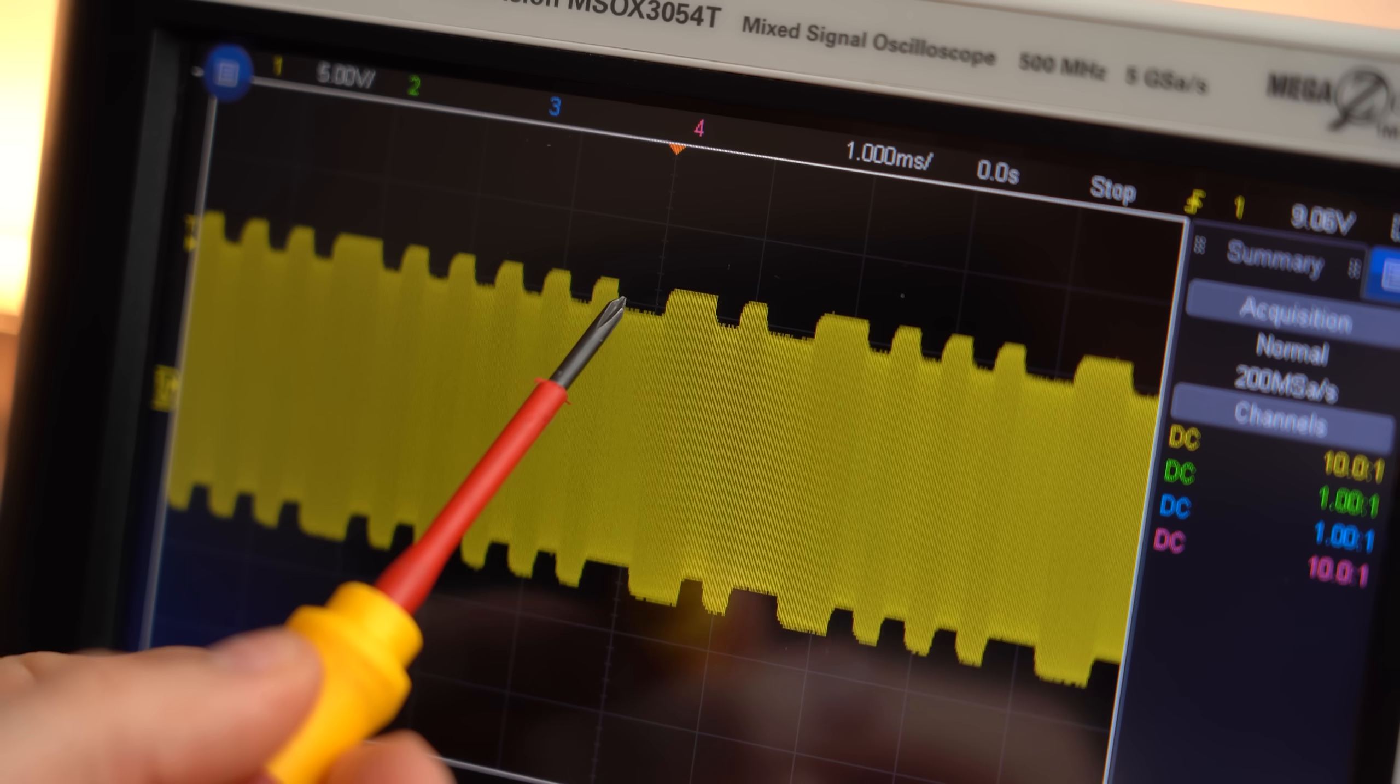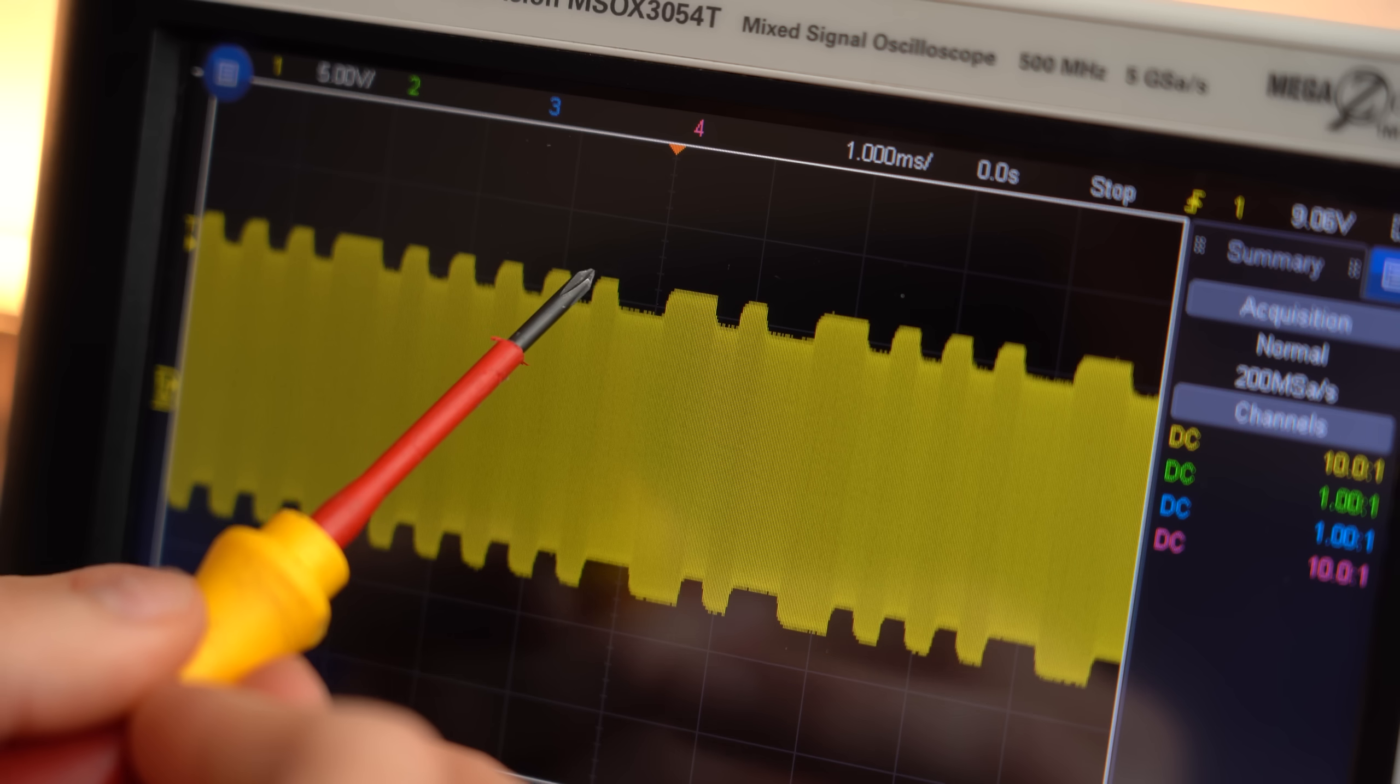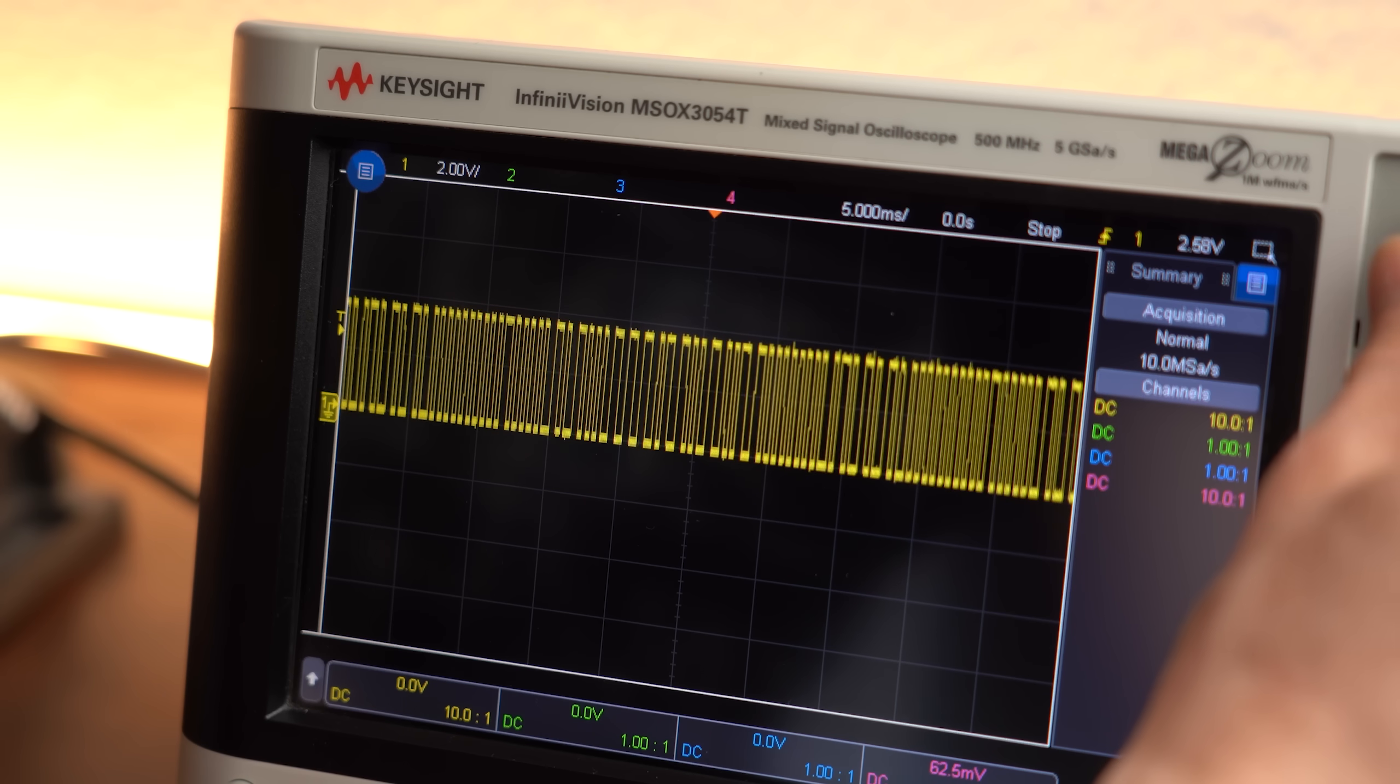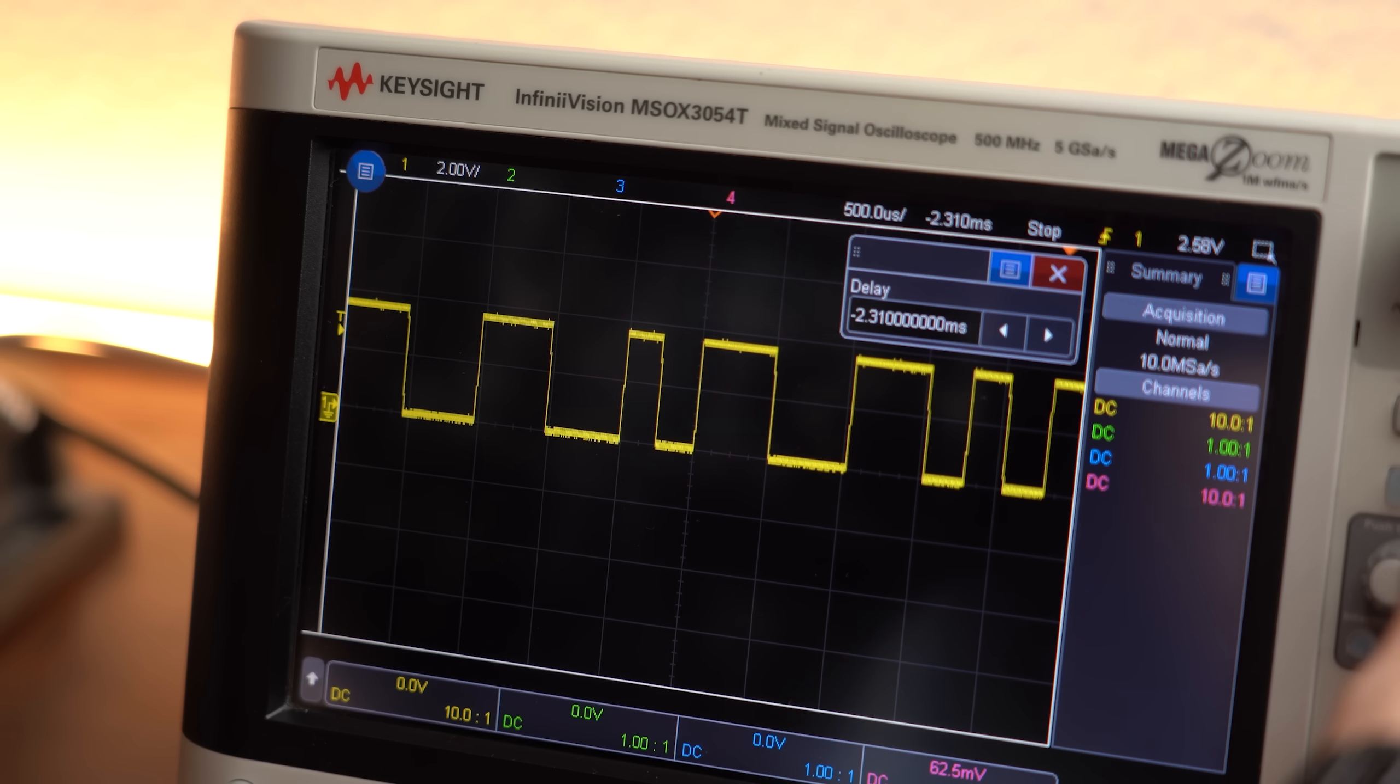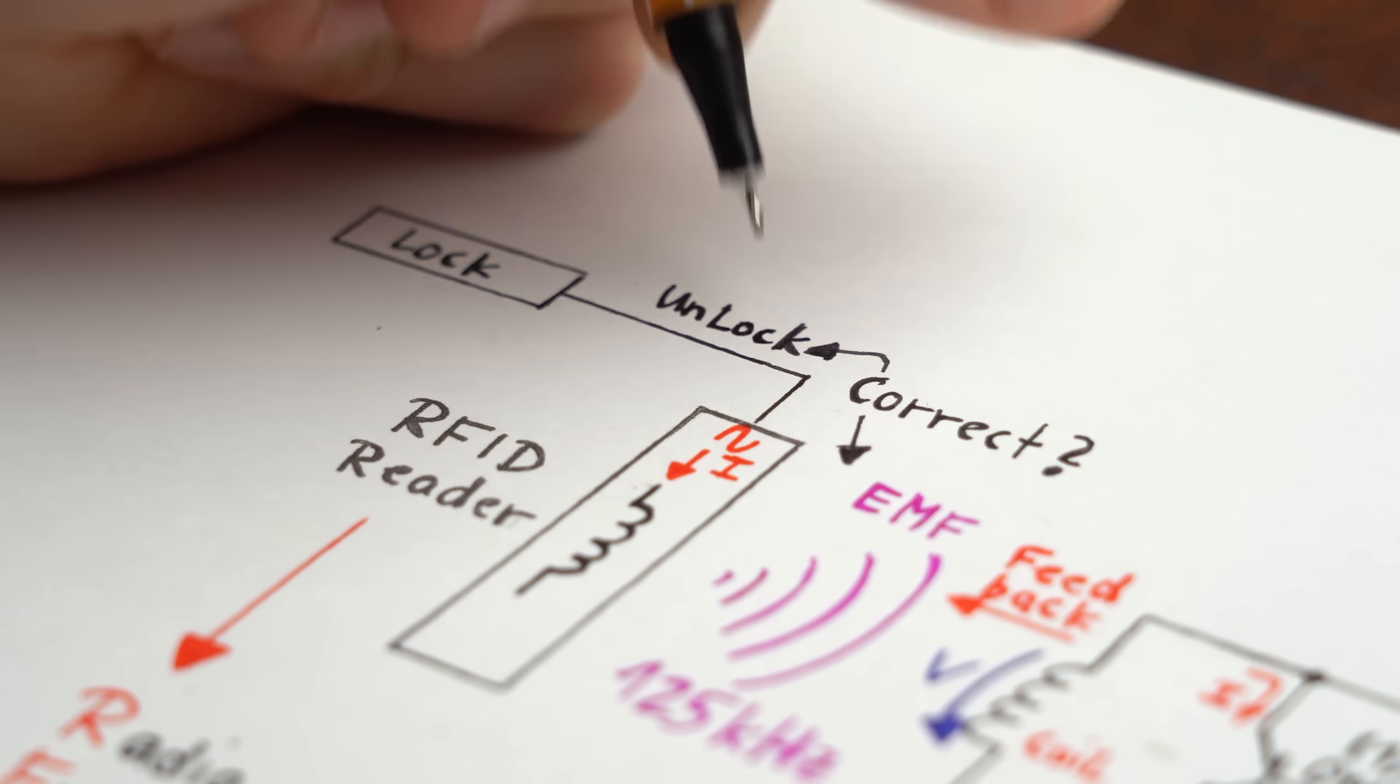When the amplitude is lower it means that the tag's coil is shorted and when the amplitude is higher it means the coil is not shorted. And thus our reader can turn this mess into an easily recognizable data stream which hopefully contains the correct code that lets the access control unit unlock the door.